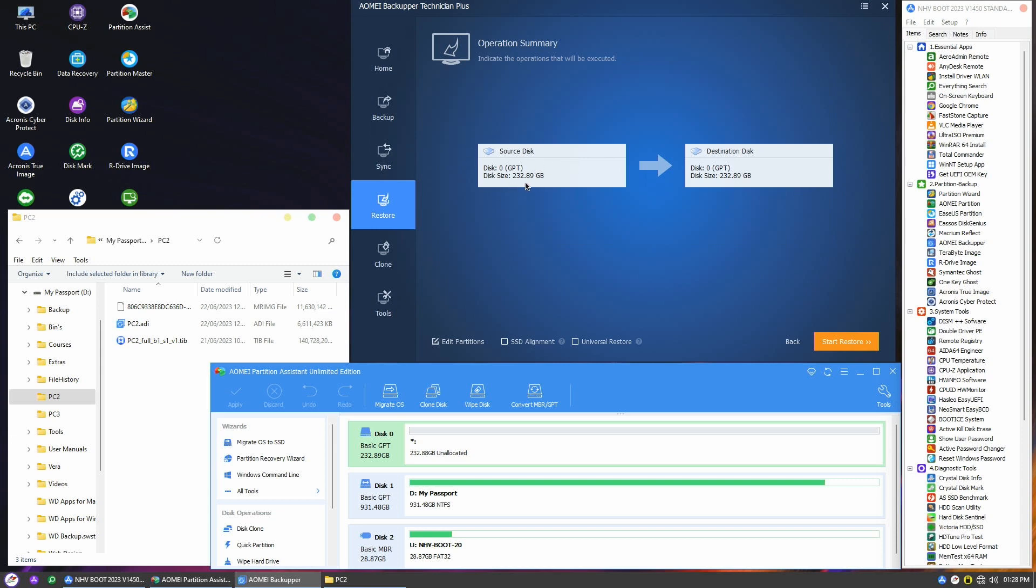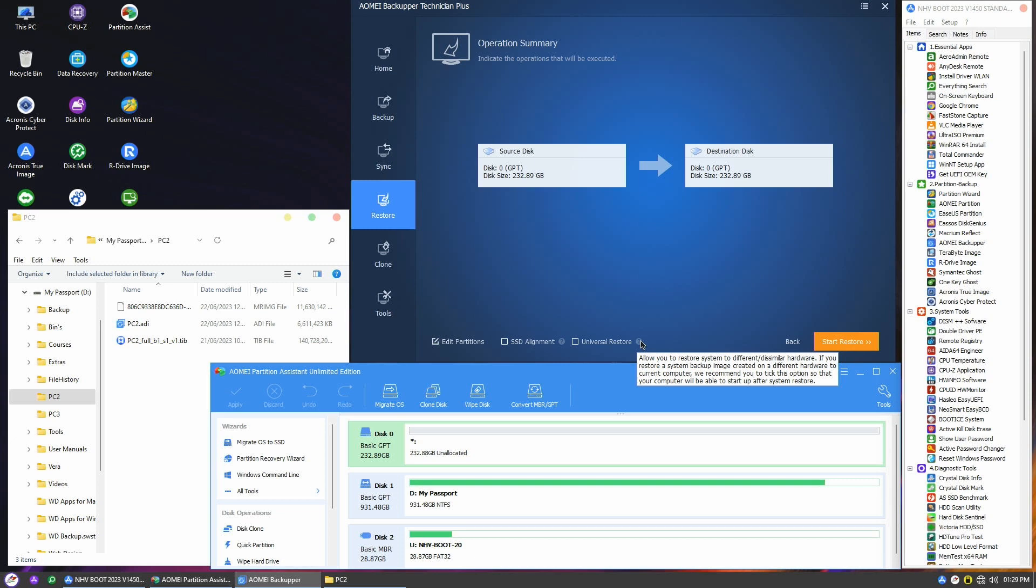On the operation summary page, the source disk from the image is displayed on the left and the destination disk is shown on the right. Before proceeding, let's briefly discuss the three options at the bottom. The first option is Universal Restore, and it's super handy when you want to restore the image on different computers. This feature comes in really useful, especially when you're moving your Windows OS to a new computer. Select this if you're doing so.